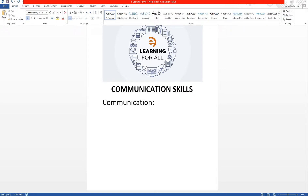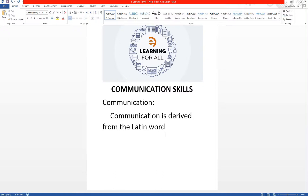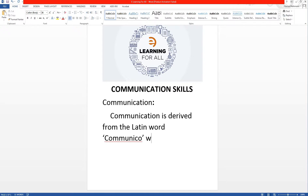Communication is derived from the Latin word 'communico', which means to share.